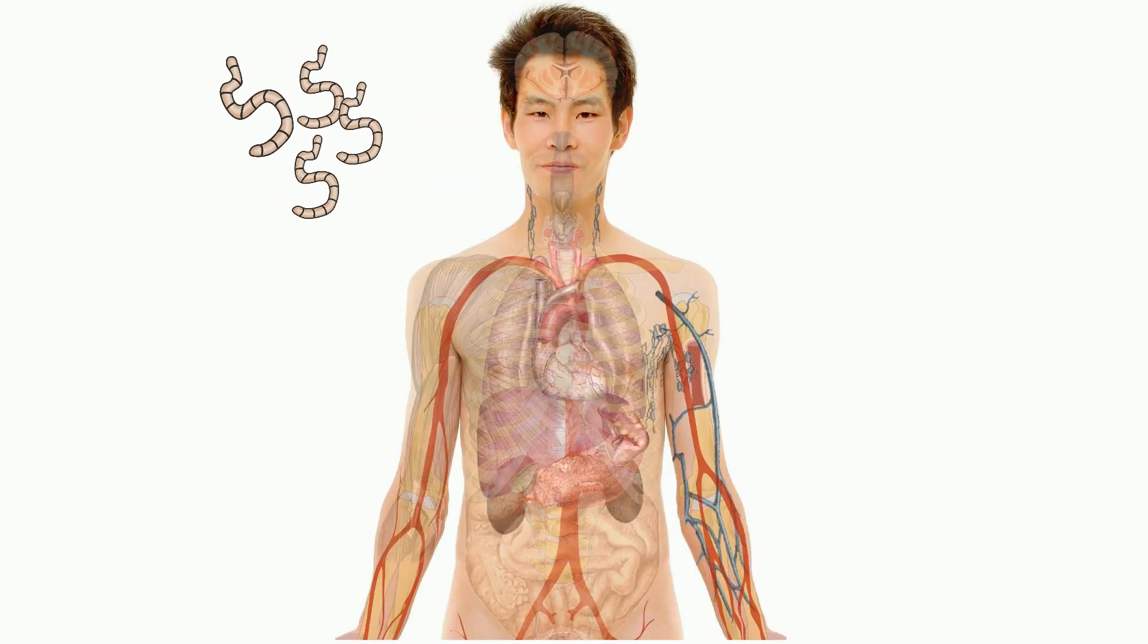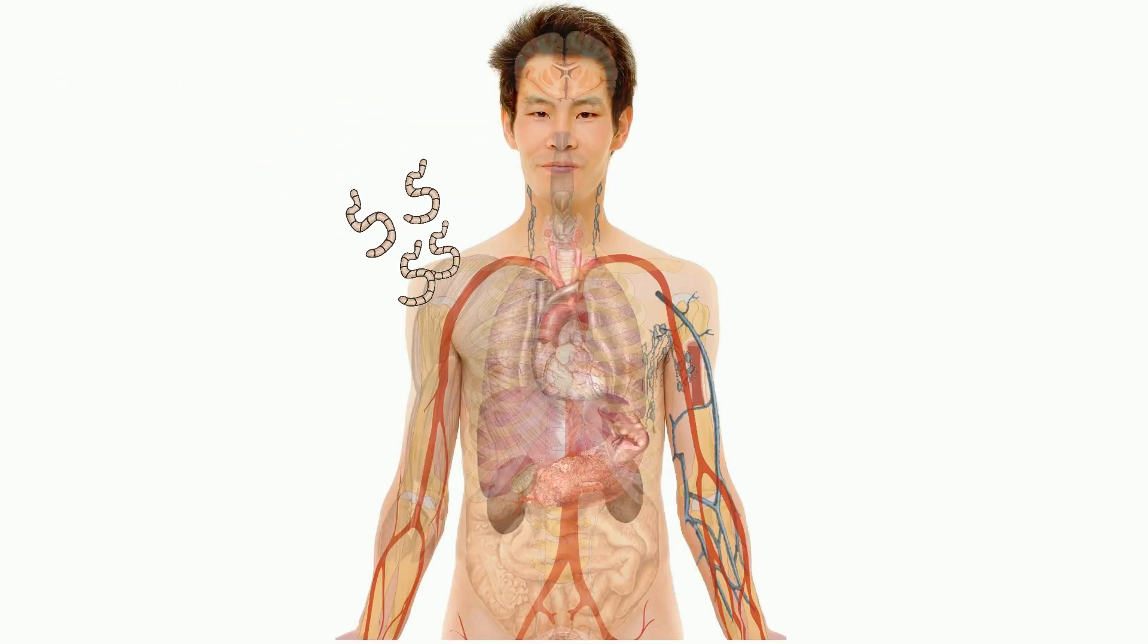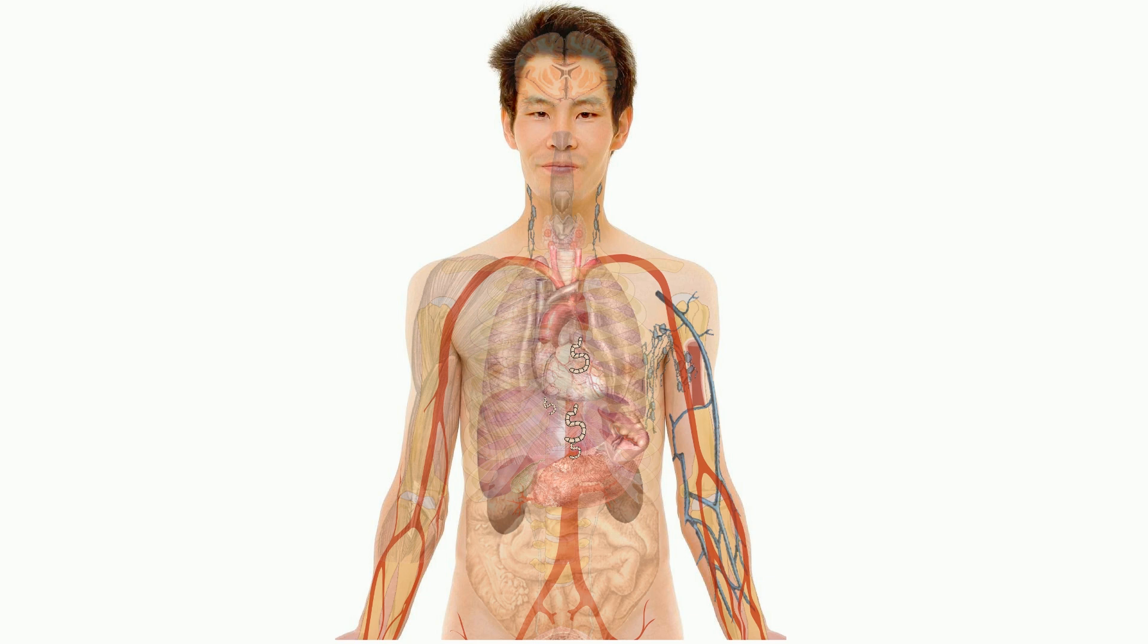Infective filariform enter human beings through skin. It enters the circulatory system and reaches the intestine.